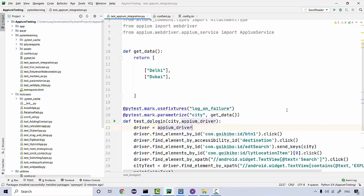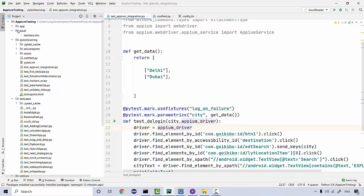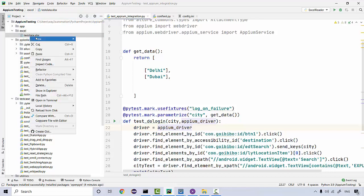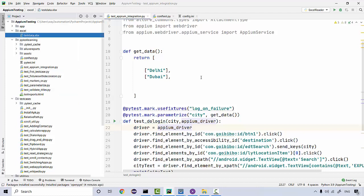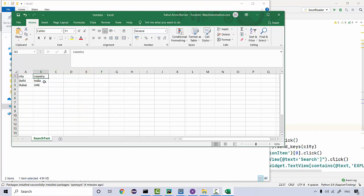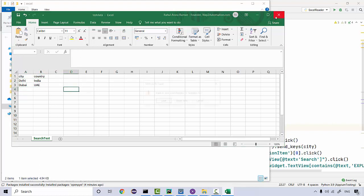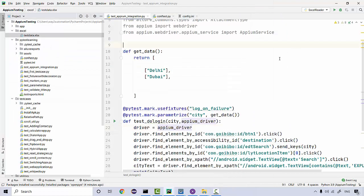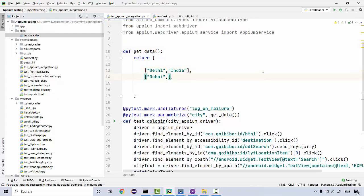We'll be creating a data-driven test where we read the test data from an Excel sheet. I've created a folder called 'Excel' and placed the Excel sheet there. The sheet has a tab called 'search test', with columns for city and country, and the data starts from the second row. This is what we currently have hard-coded, and this is the part we need to replace with data from Excel.